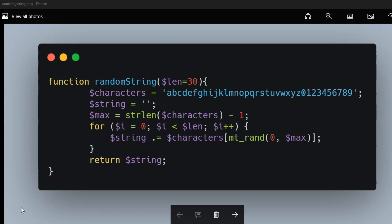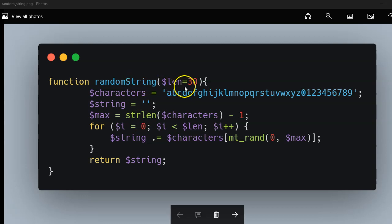Let's hop right into the code. We have the code right in front of you here. We have a function called randomString. The default value is 30, but you could always change that. You're seeing your list